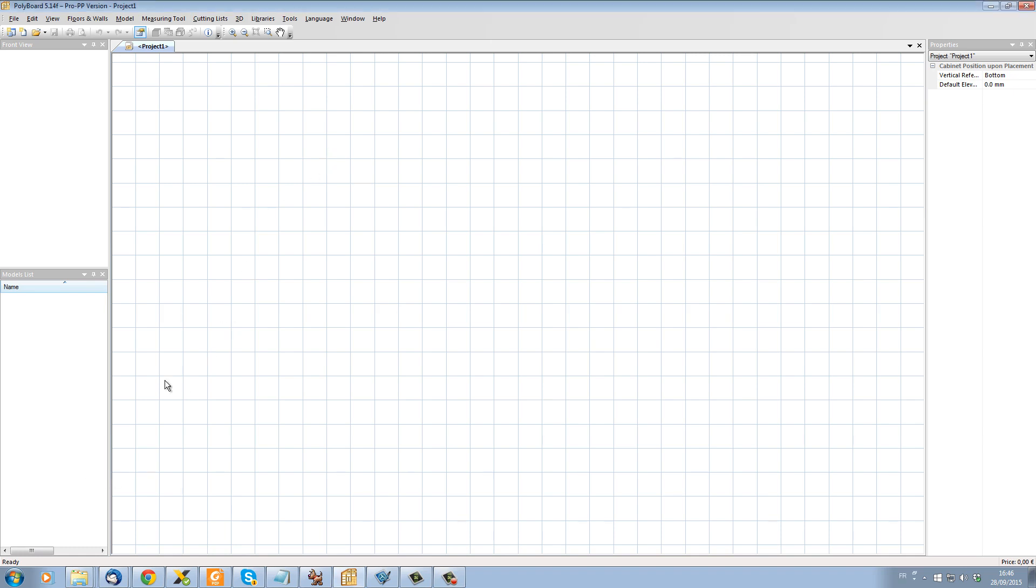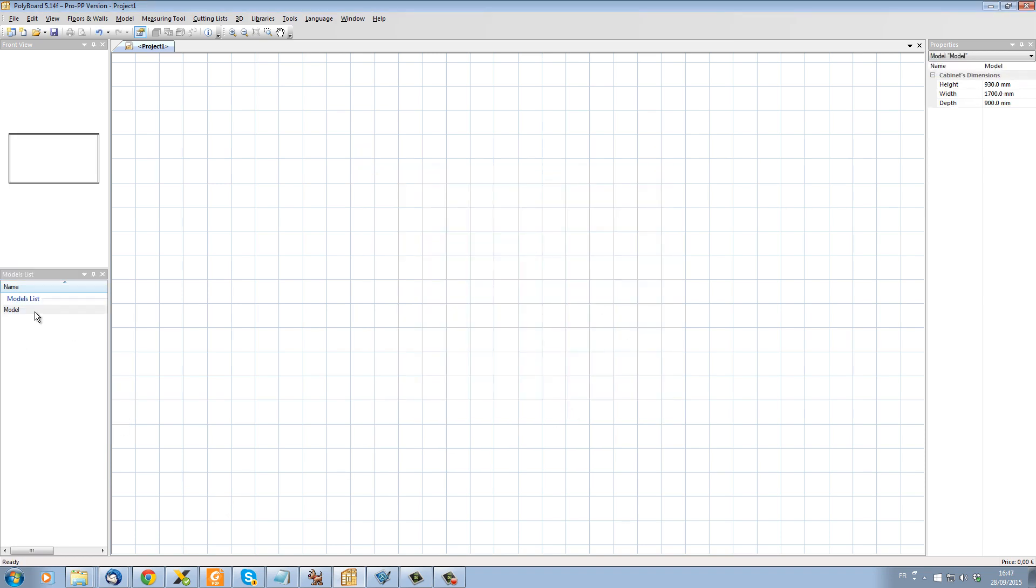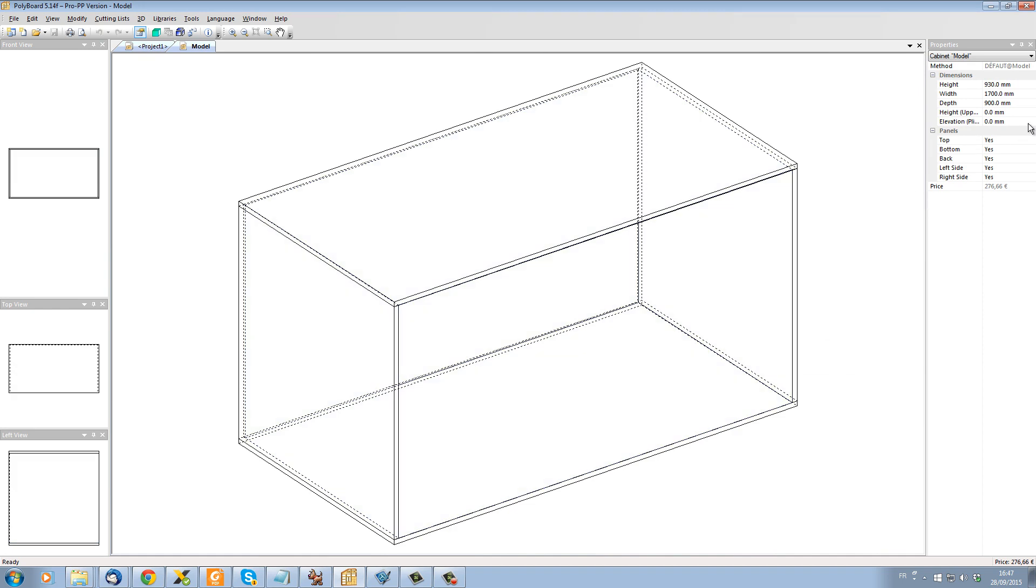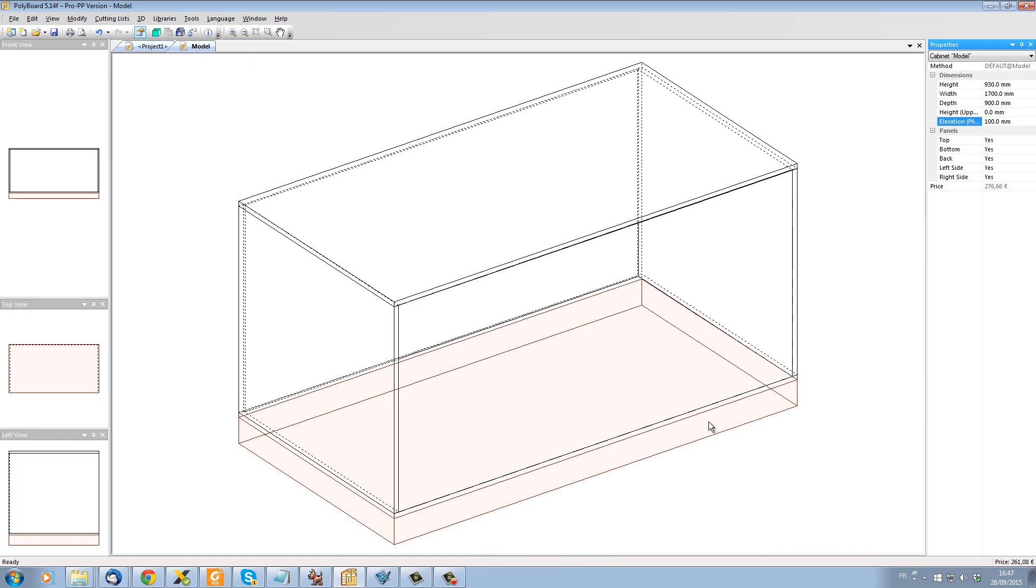Let's start off a little project here in project mode and let's just add a new cabinet to it. Let's take this new cabinet and give it a plinth elevation of 100 millimeters. We now have a plinth elevation underneath our cabinet.